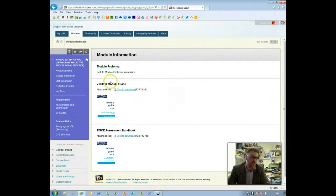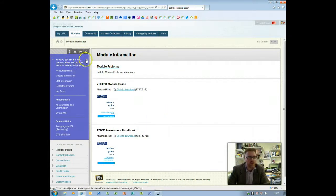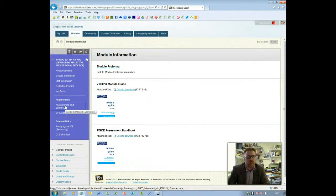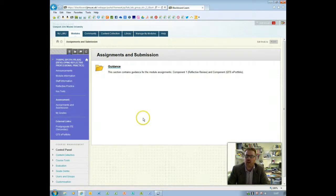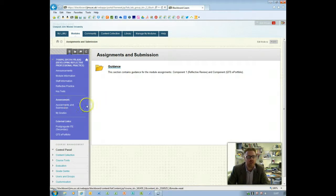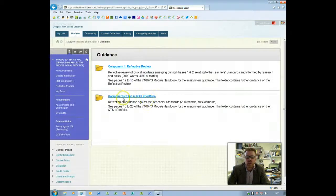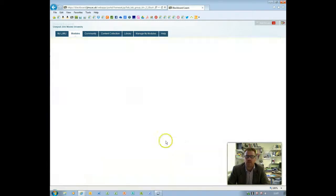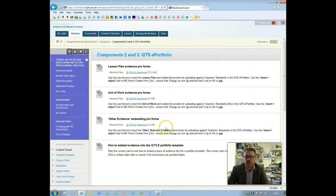First of all you need to be in the 7100 module and if you want to find the document for embedding lesson plans and units of work, you can find that in the assignments and submission section under guidance for components 2 and 3 which are the QTS portfolio.